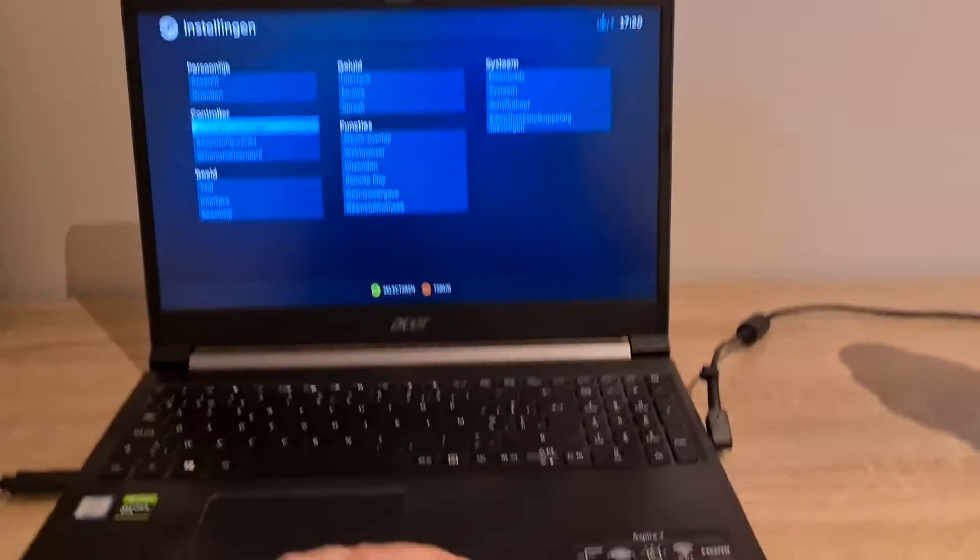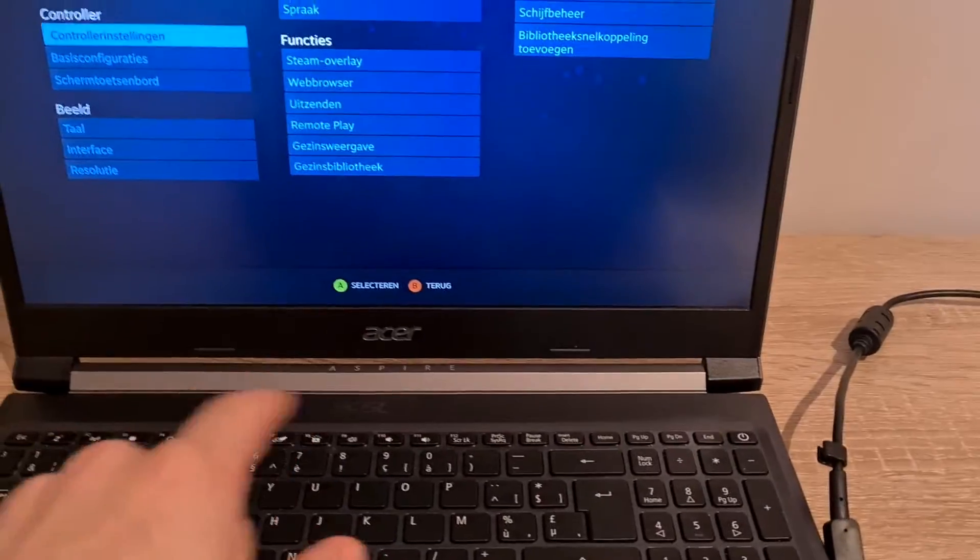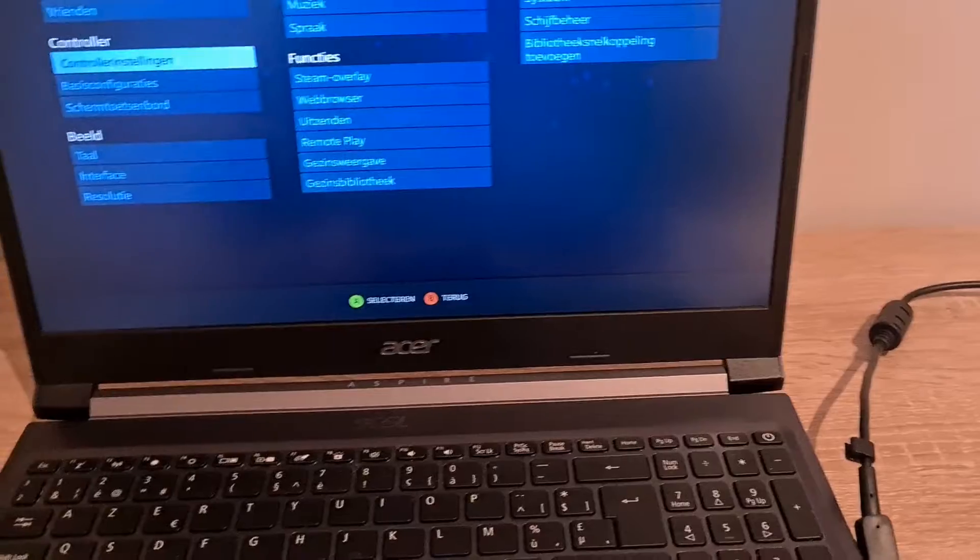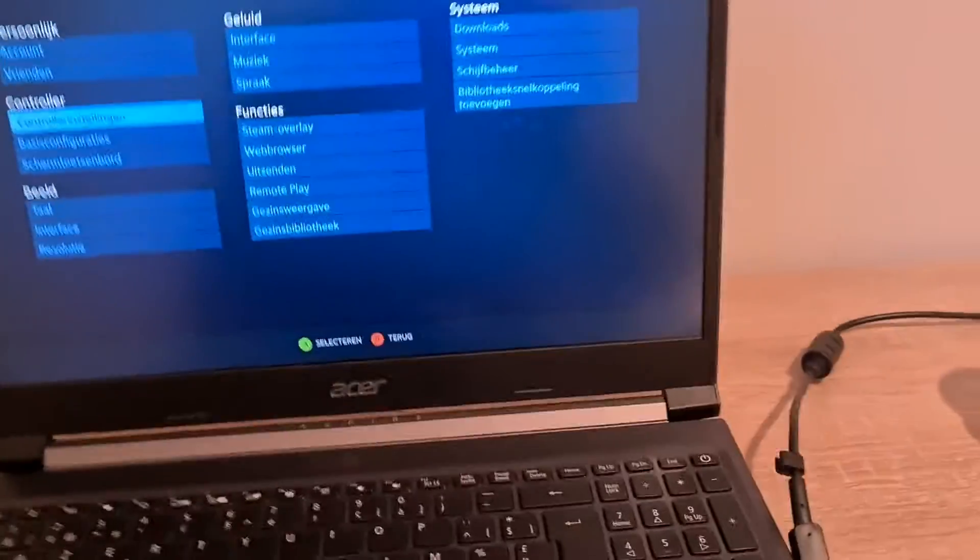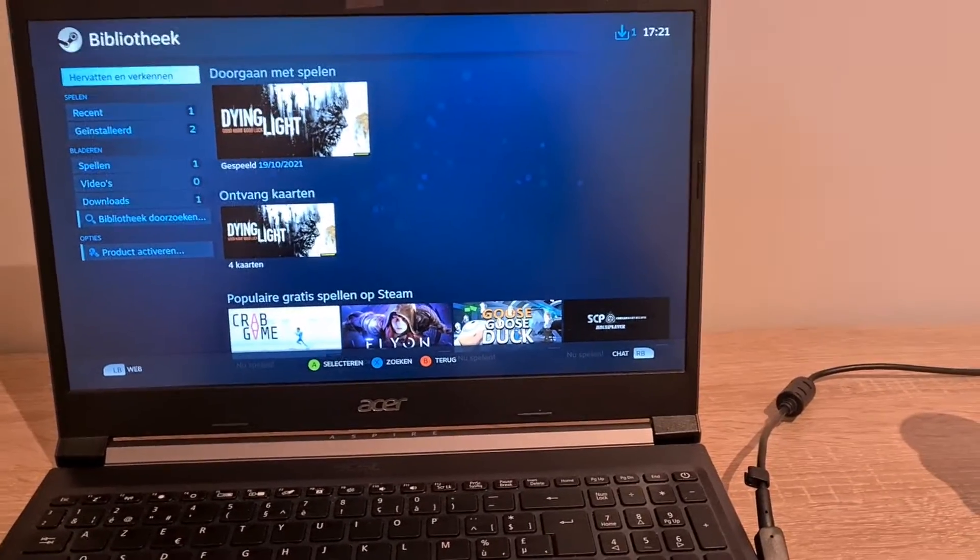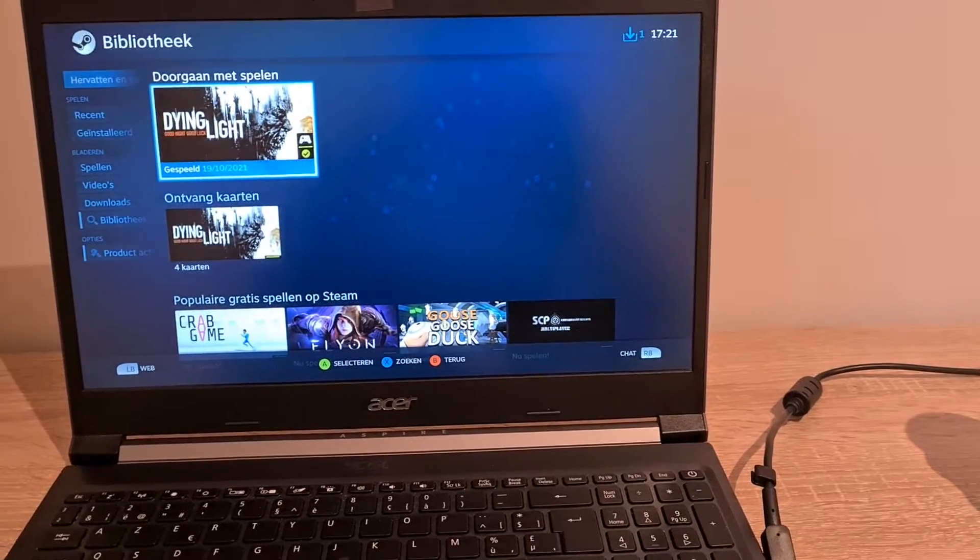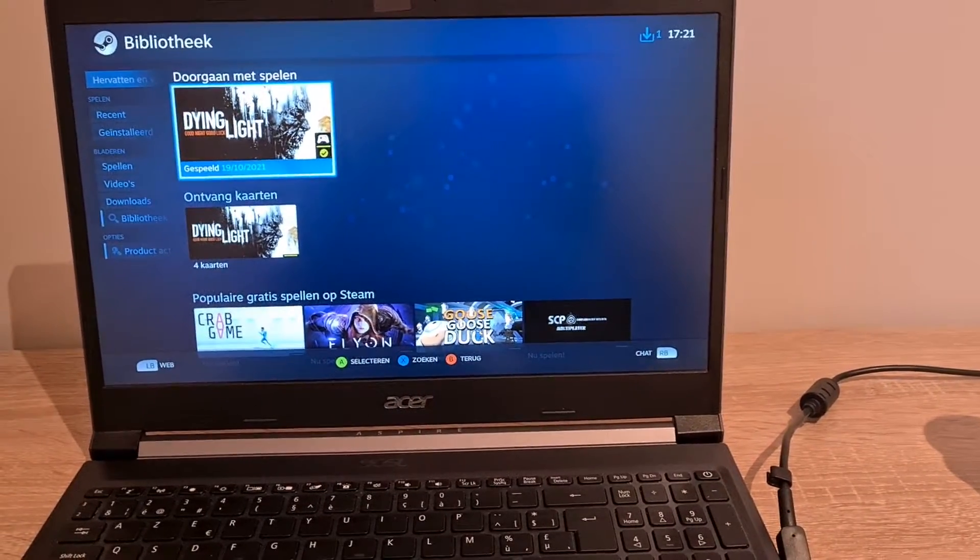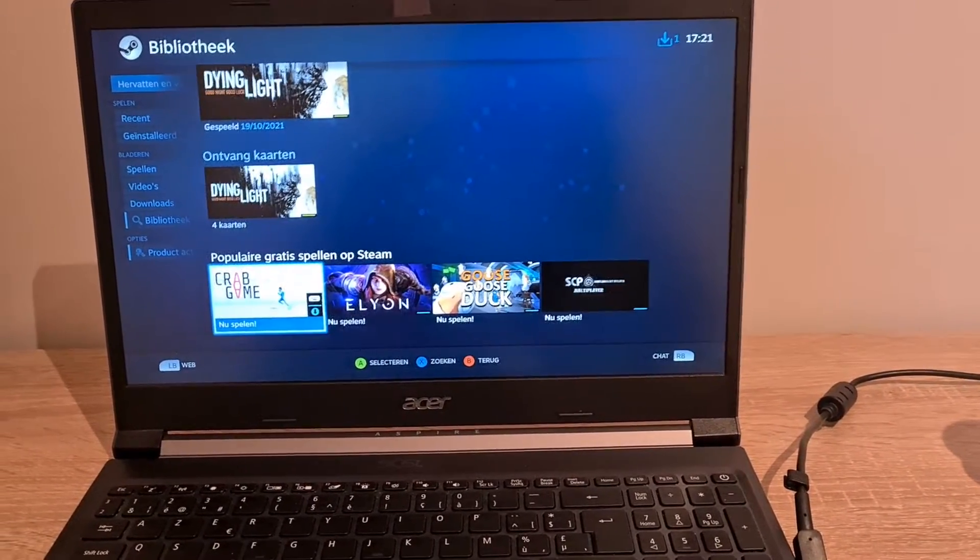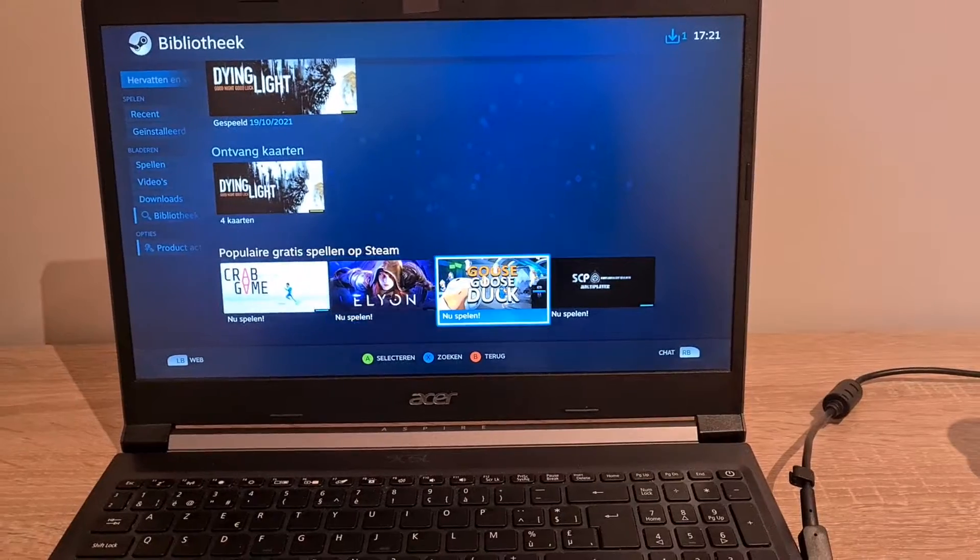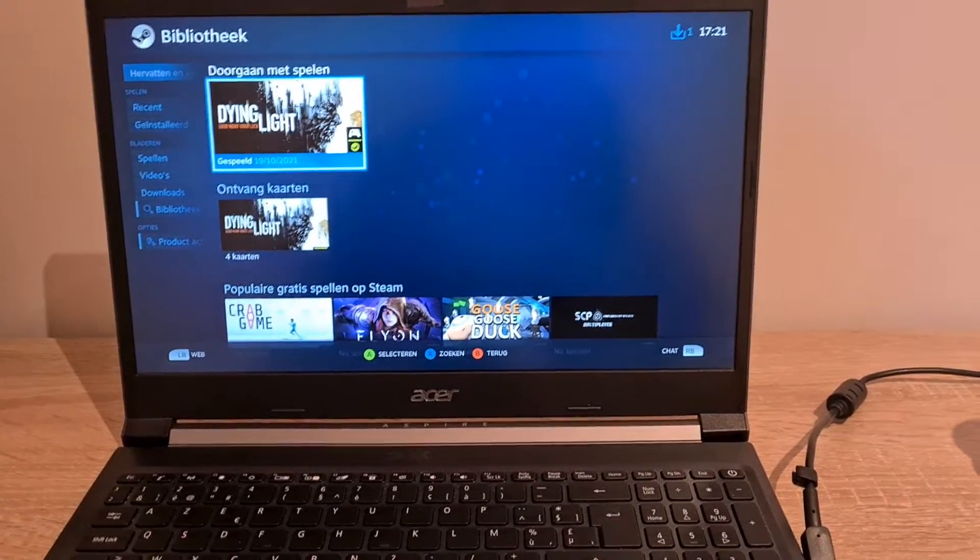I guess that works now since the button mapping has changed. Now let's see how it works for games. I've got Dying Light only, nothing much. So let's try it out.